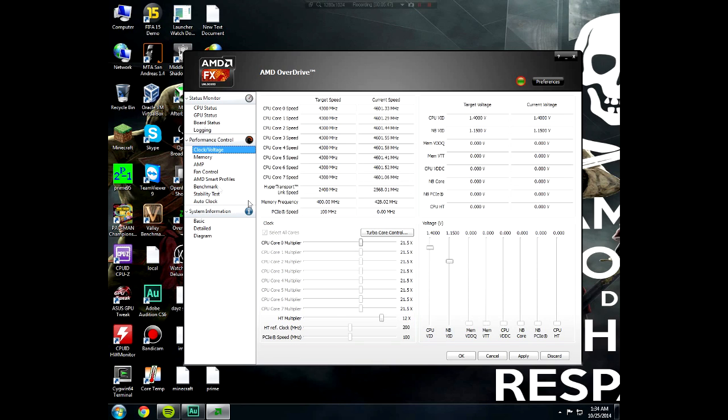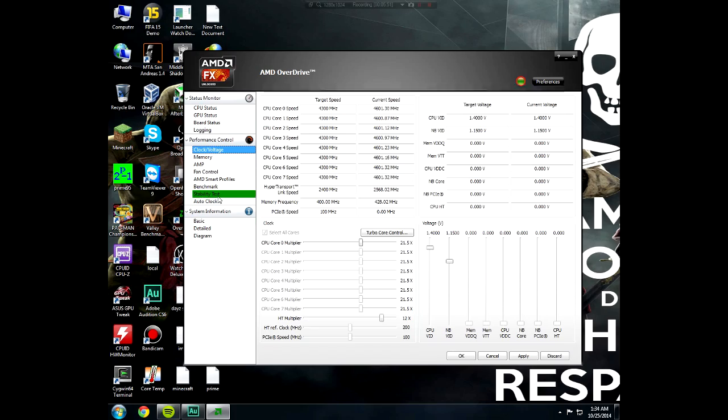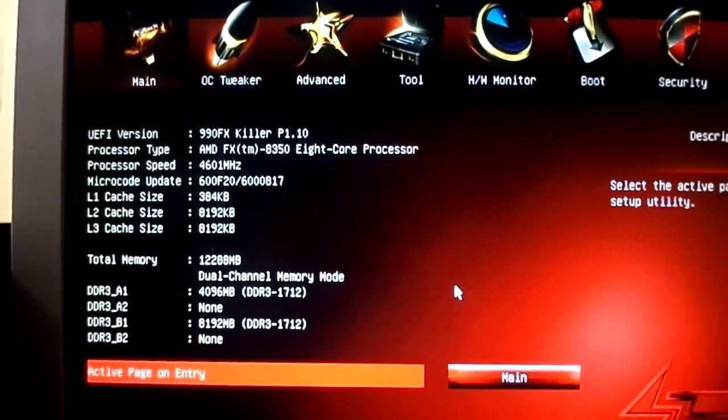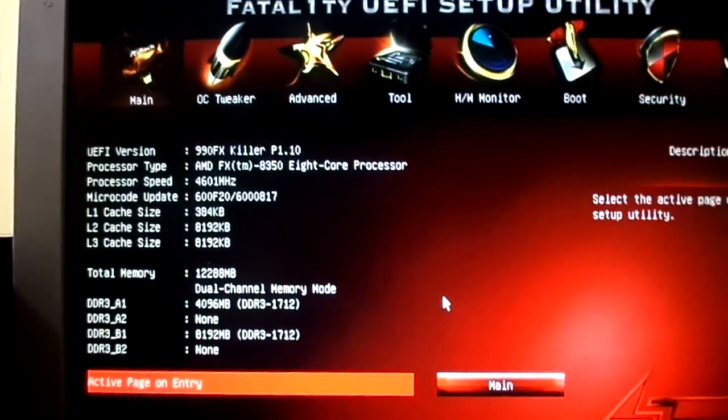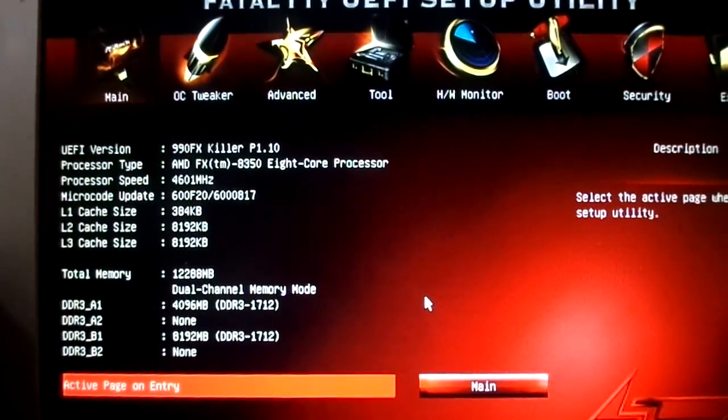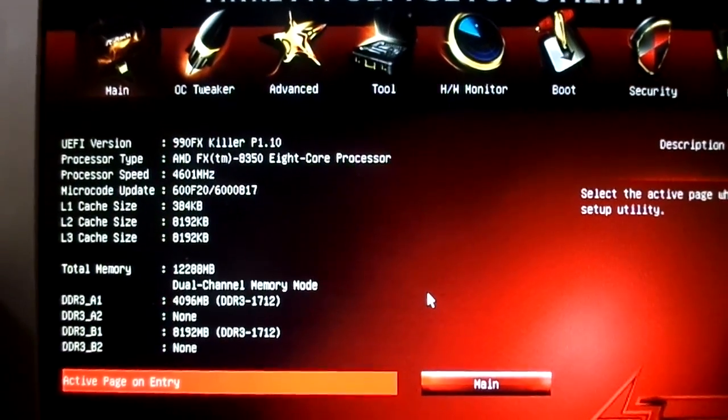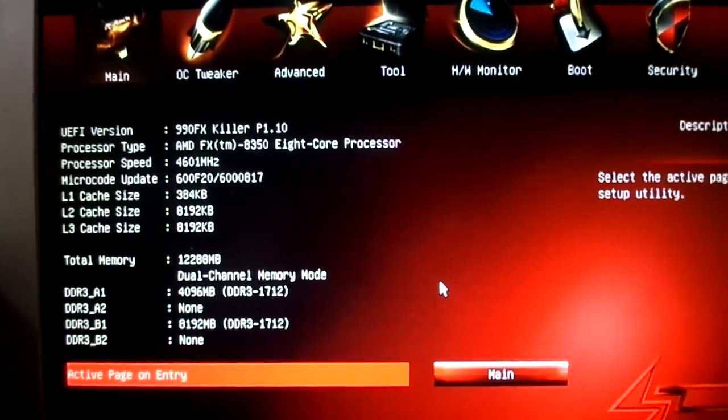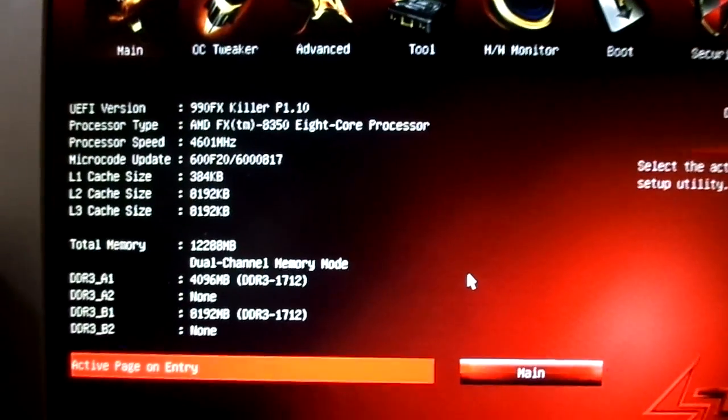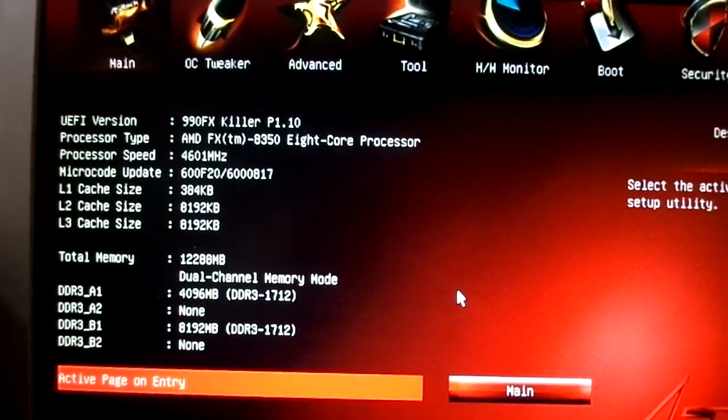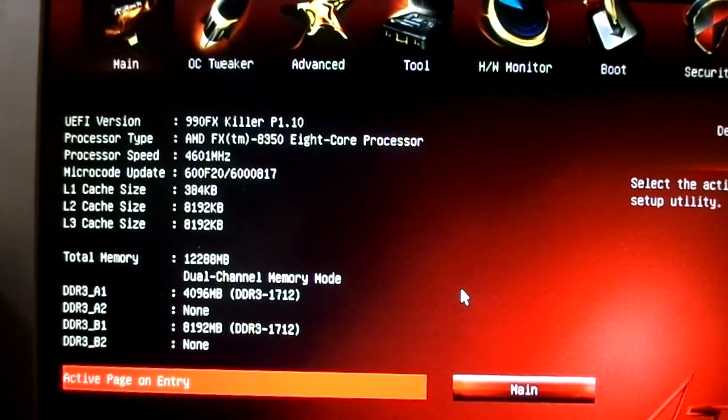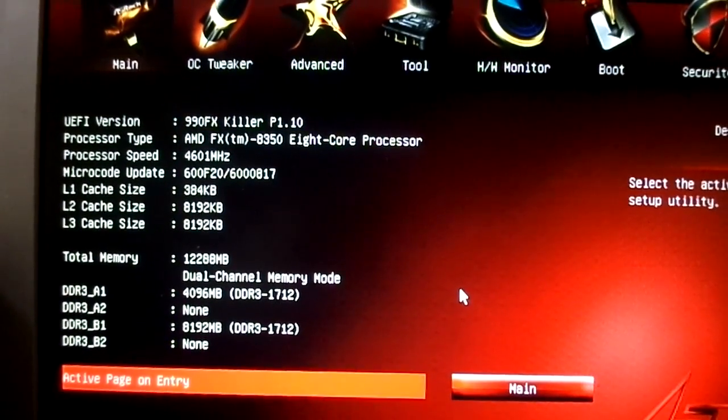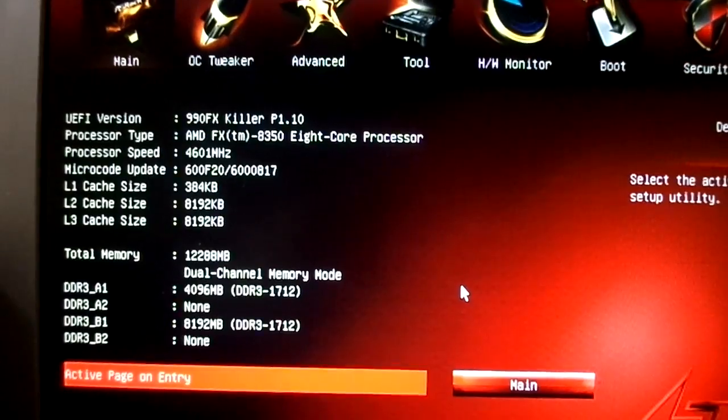Now it's time for the final and the best method that I will recommend, and here we are in the BIOS. As you can see, my processor speed is at 4600 megahertz. Before you overclock, you have to turn off some settings so that you don't face any issues with overclocking.